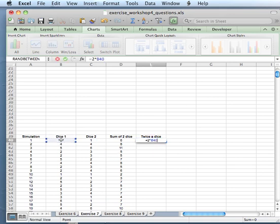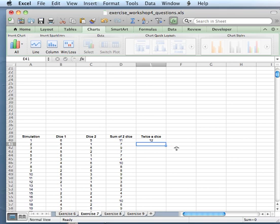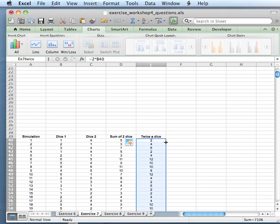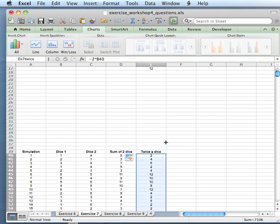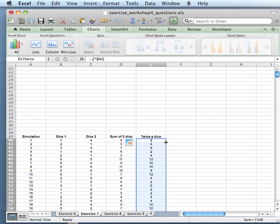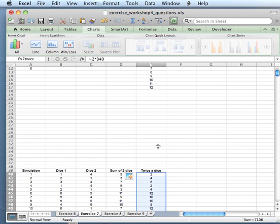And we're going to populate the simulation. So that's all our data.